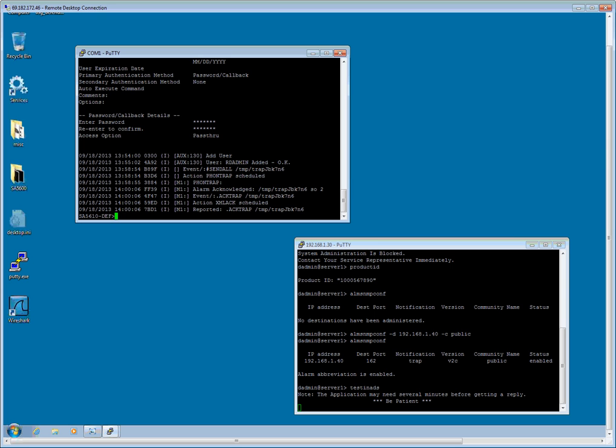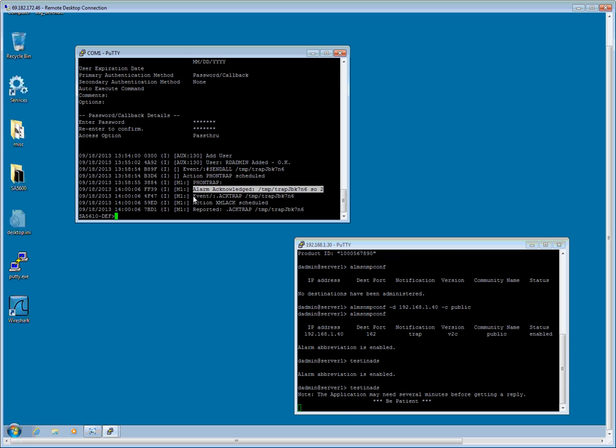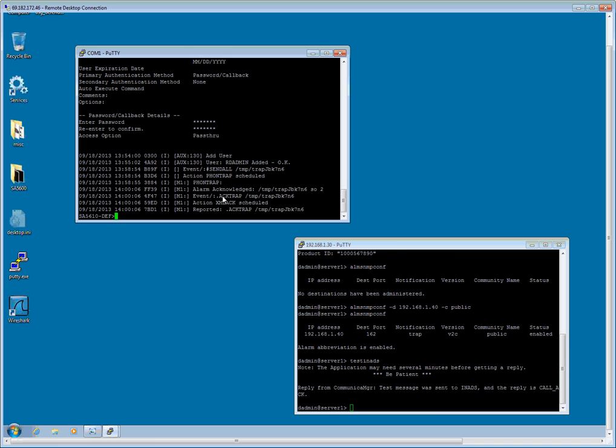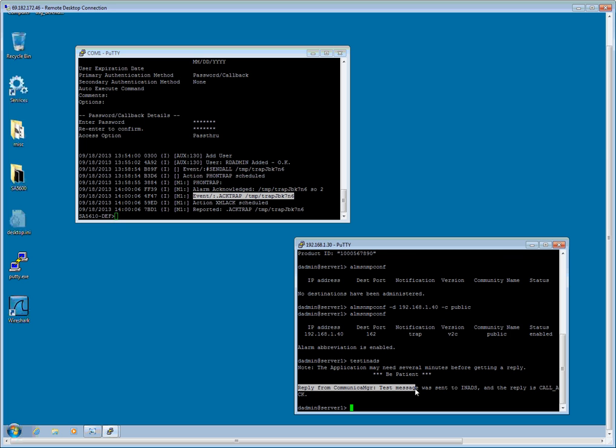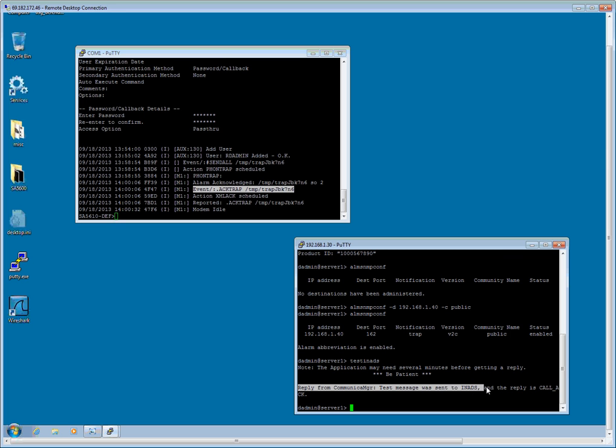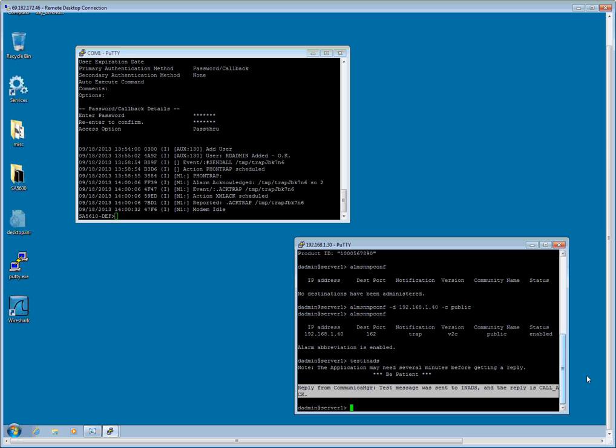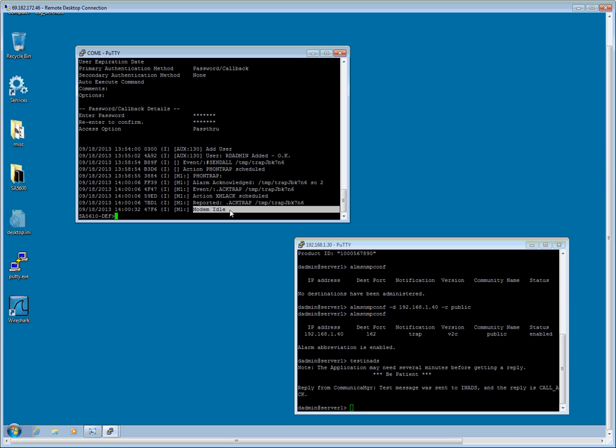The alarm was acknowledged by the SA5600 from the alarm track server. The SA5600 then went turned around and issued an acknowledged trap to the communications manager. And as we see from the communications manager, the reply from the communications manager, test message was sent to INADS and the reply was call acknowledged. And now our SA5600 modem is now idle.